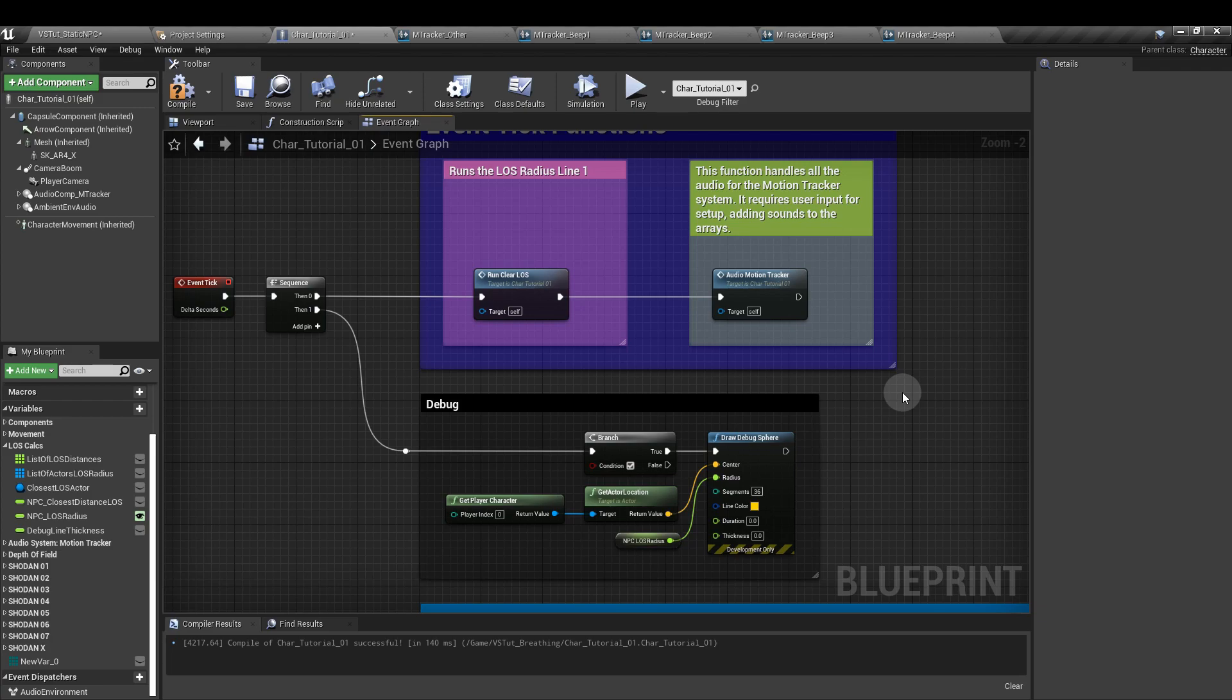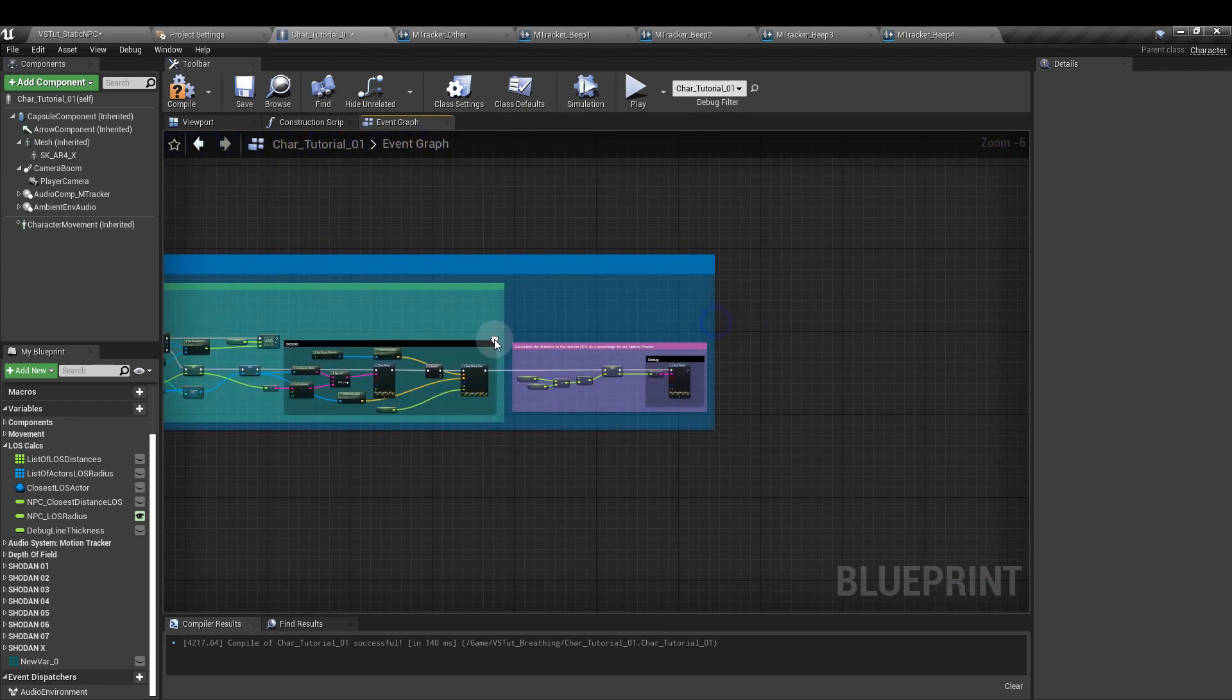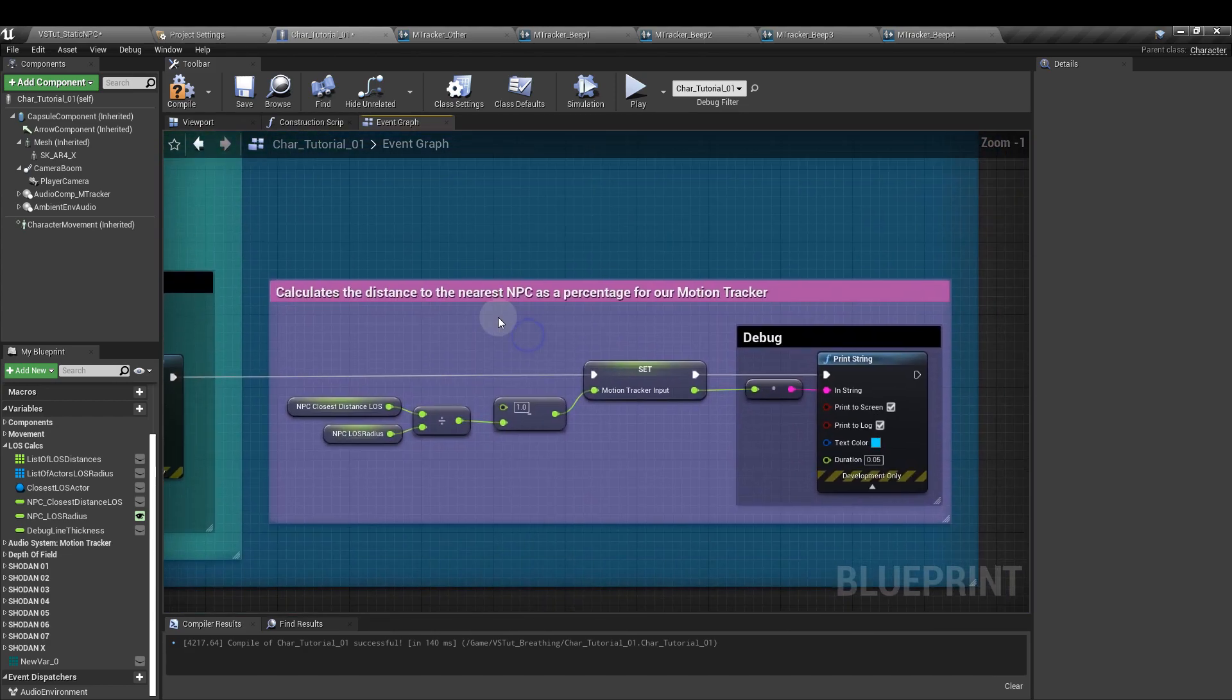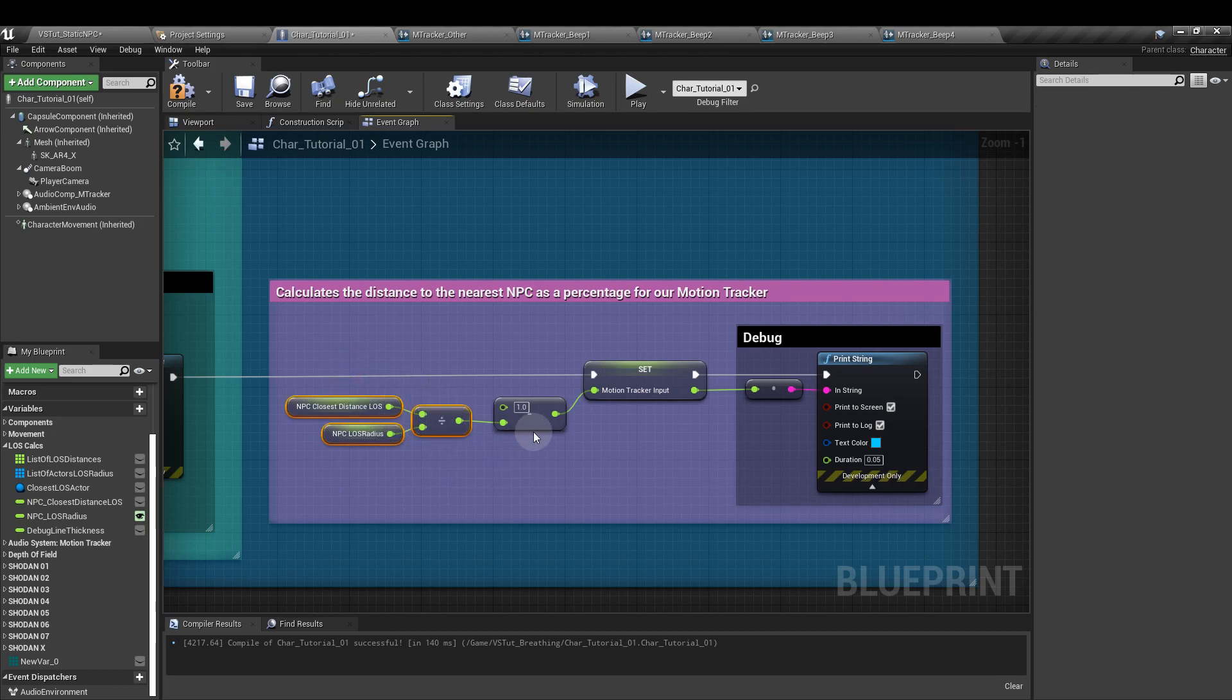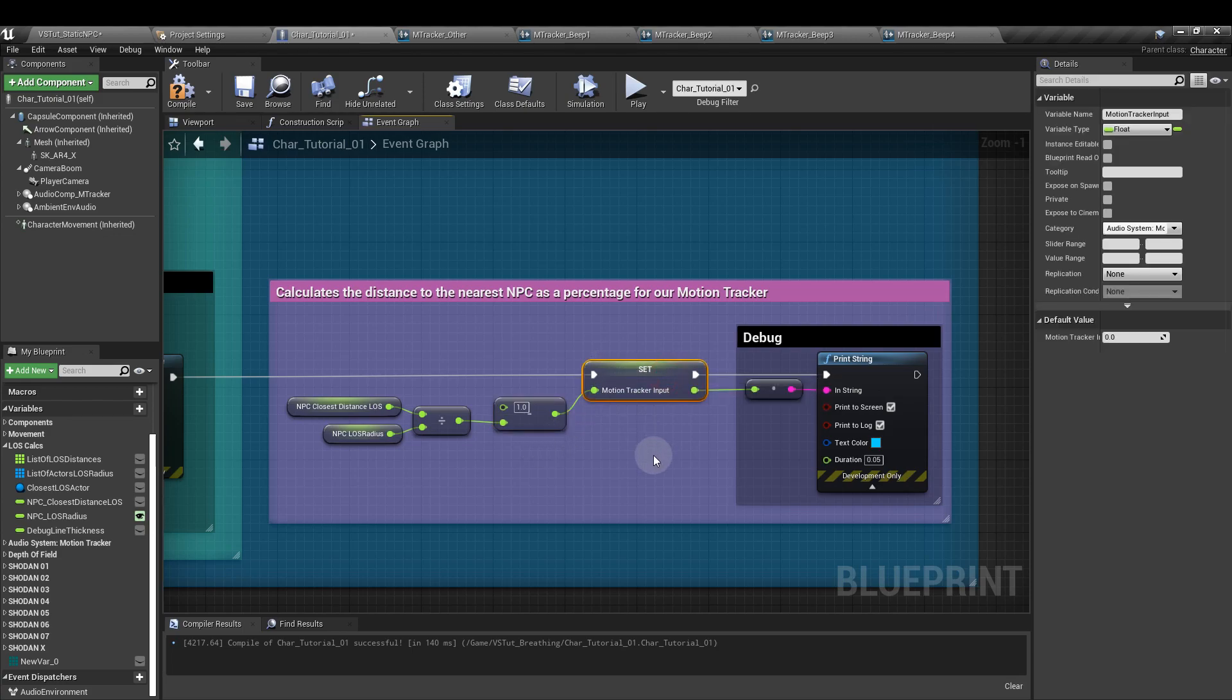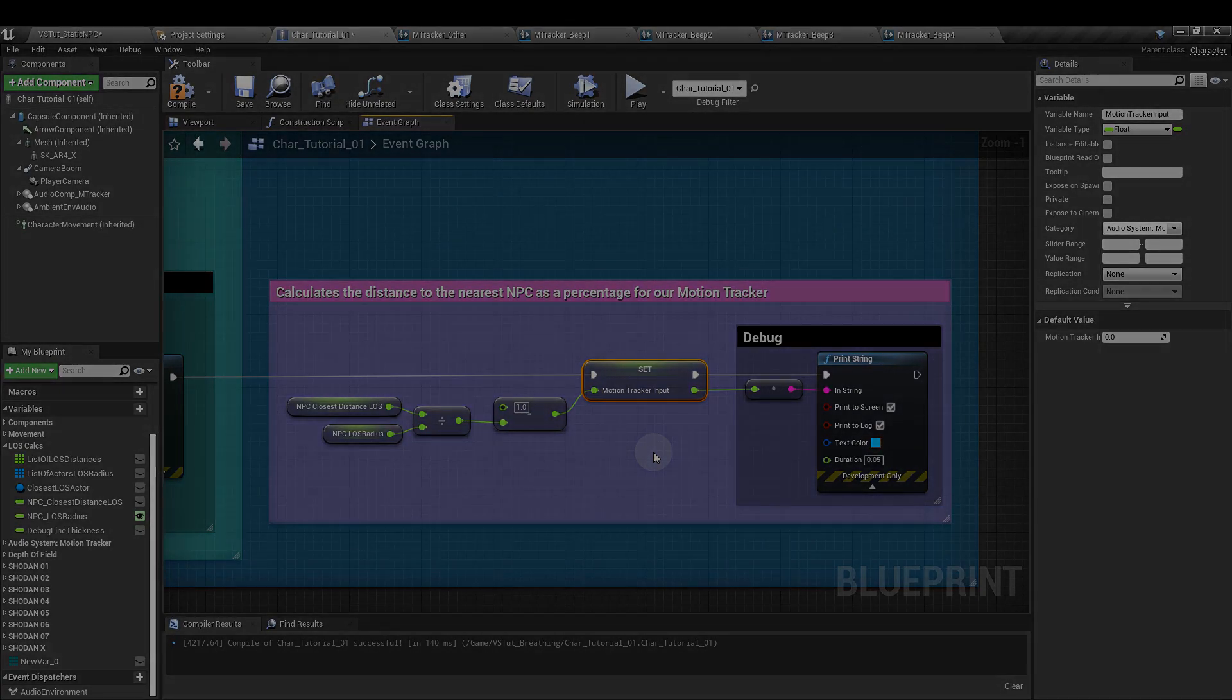And I can hear you thinking, that's great, that's fantastic, but what can I use that for? Well, if we go over here, if we take the NPC closest distance line of sight value and we divide it by the NPC line of sight radius that we set, and we deduct that value from one, we get a figure between zero and one that increases as we get closer to the closest NPC. And if we plug that into a new parameter, one that we might call motion tracker input for example, we can use it to modify the sound of a motion tracker in the game. And that's something we'll cover in our next video.